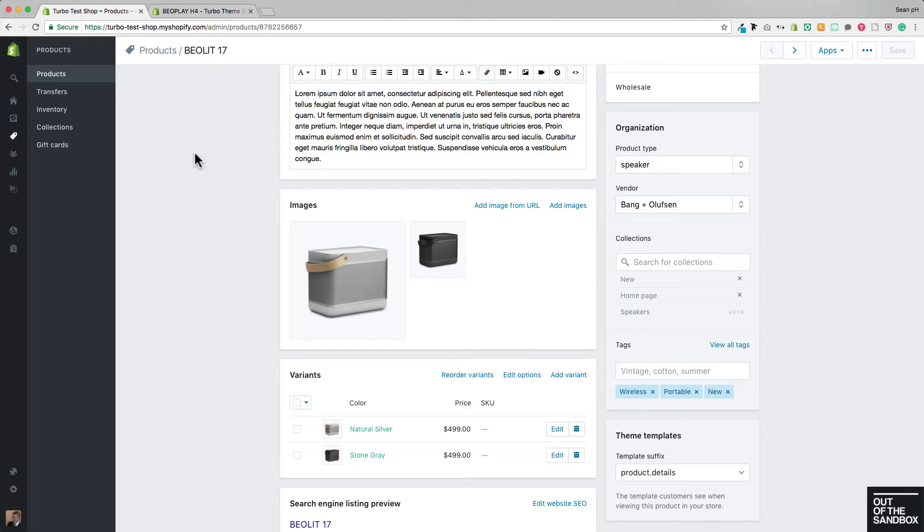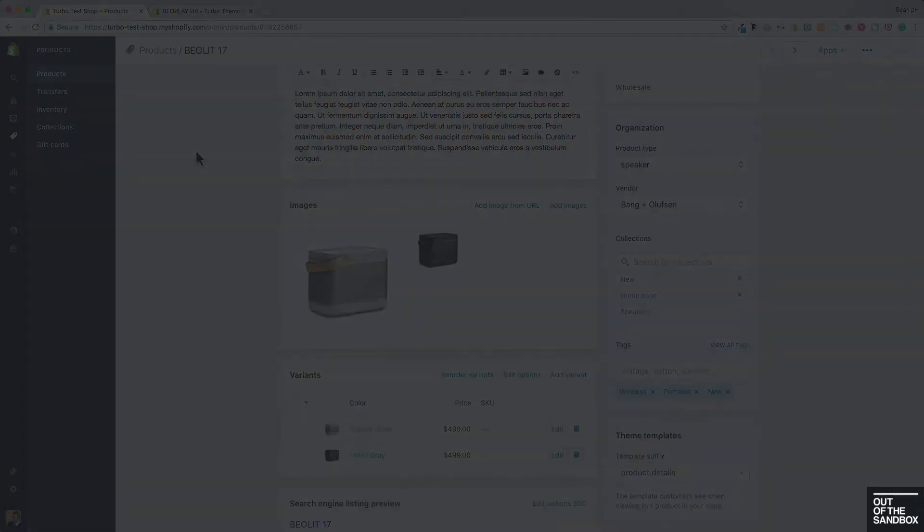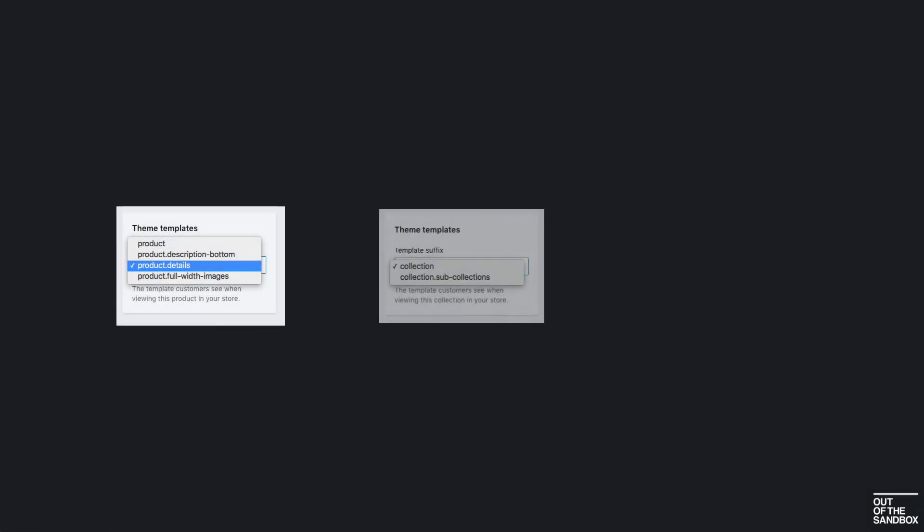Now all of that is covered in another video about accessing all of your settings, so go check that one out if you need any more details. Don't forget that this also applies to your collection templates and your page templates as well,